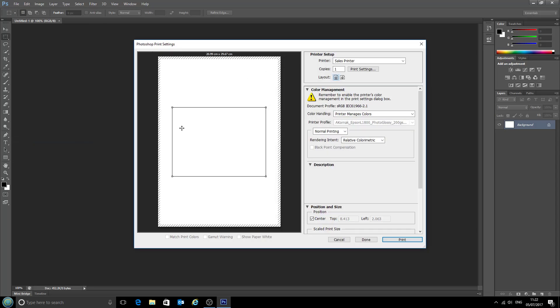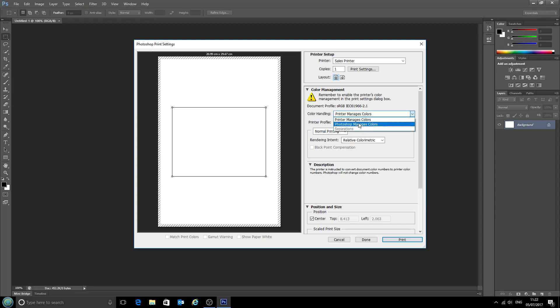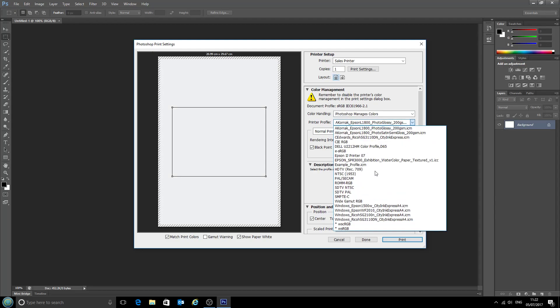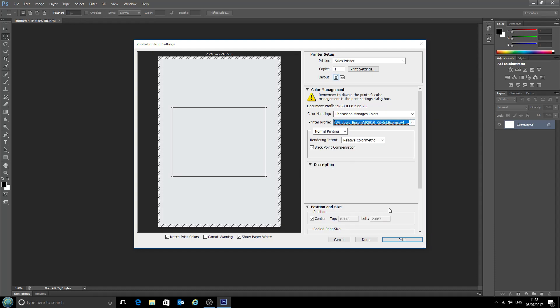Now the print dialog has popped up and we have these color management options here. So we want Photoshop to manage our colors and decide what gets sent to the printer, and the printer profile that we'll be using is this one here that we've just installed, the Epson Workforce 2010 with CityInk Express paper.